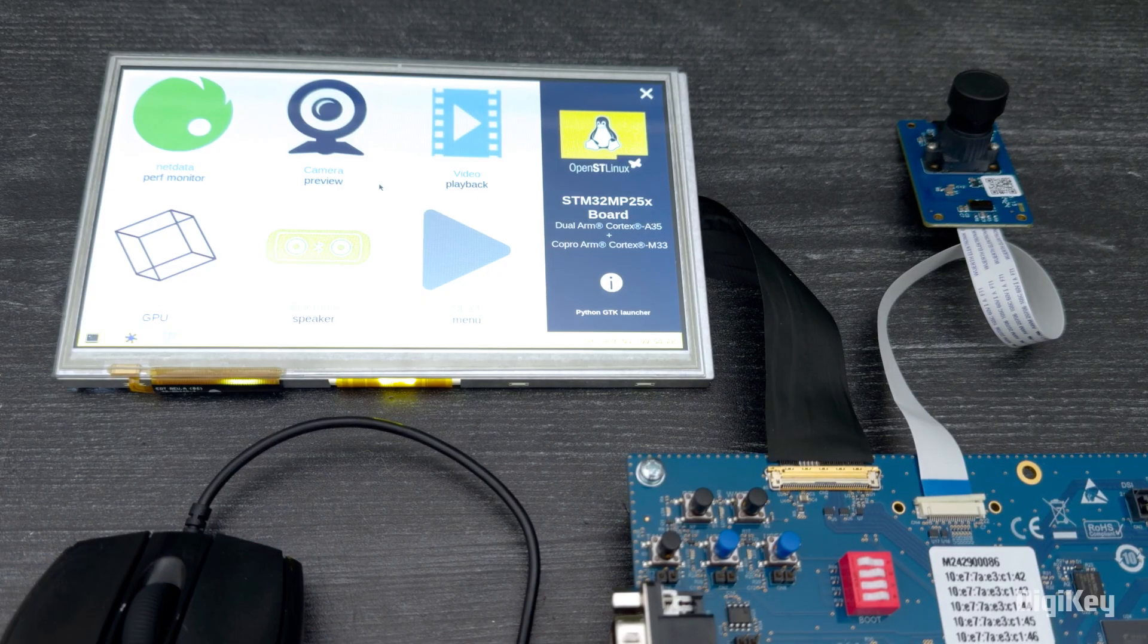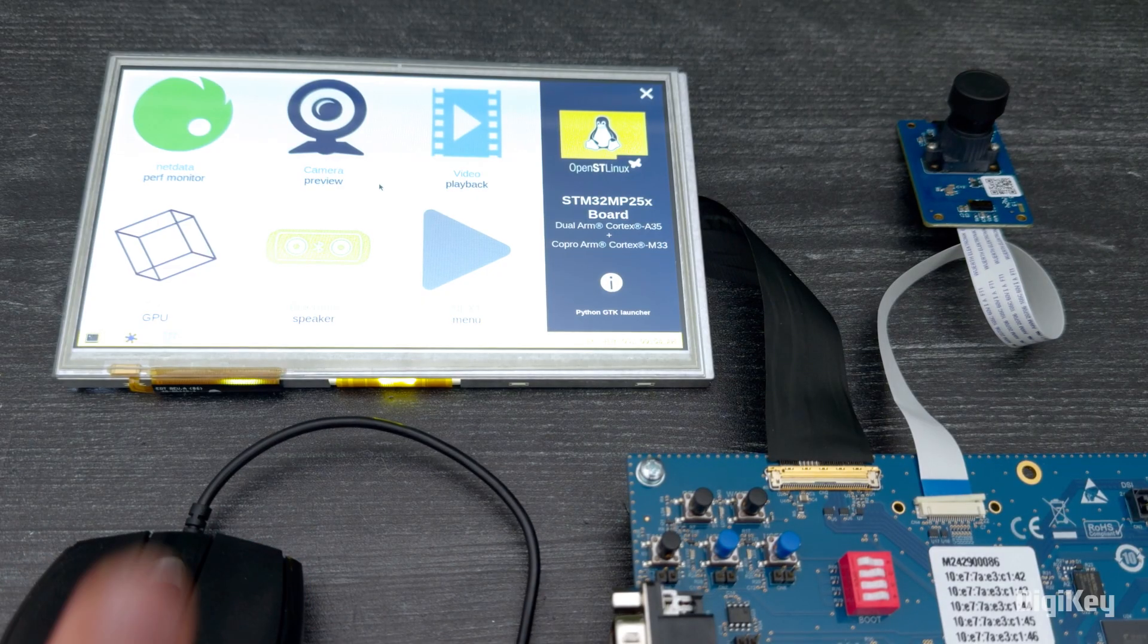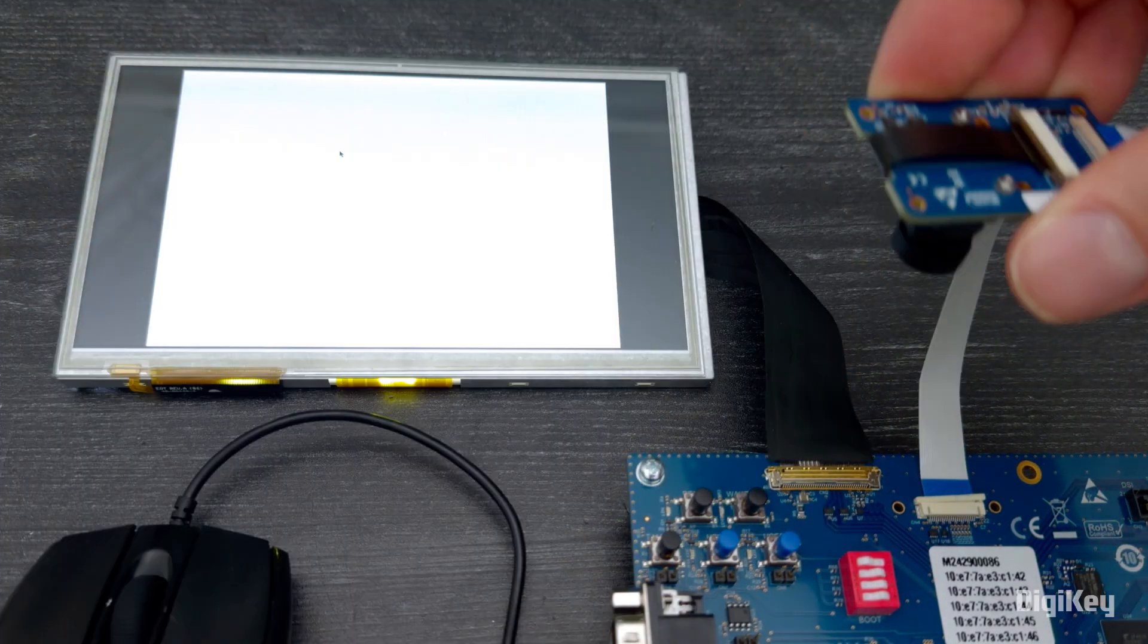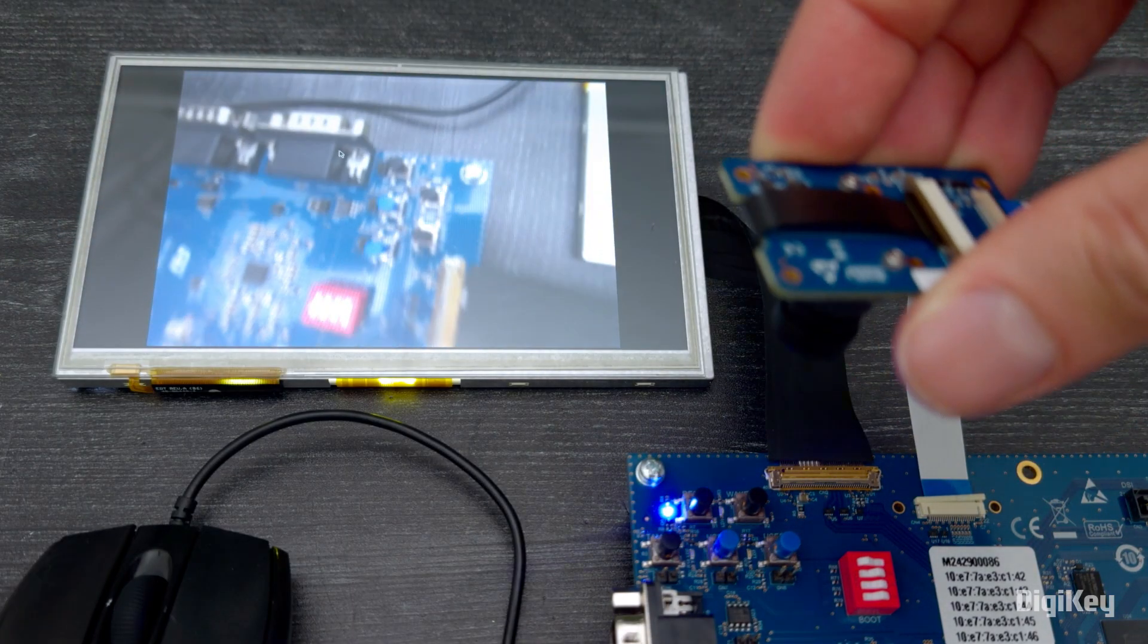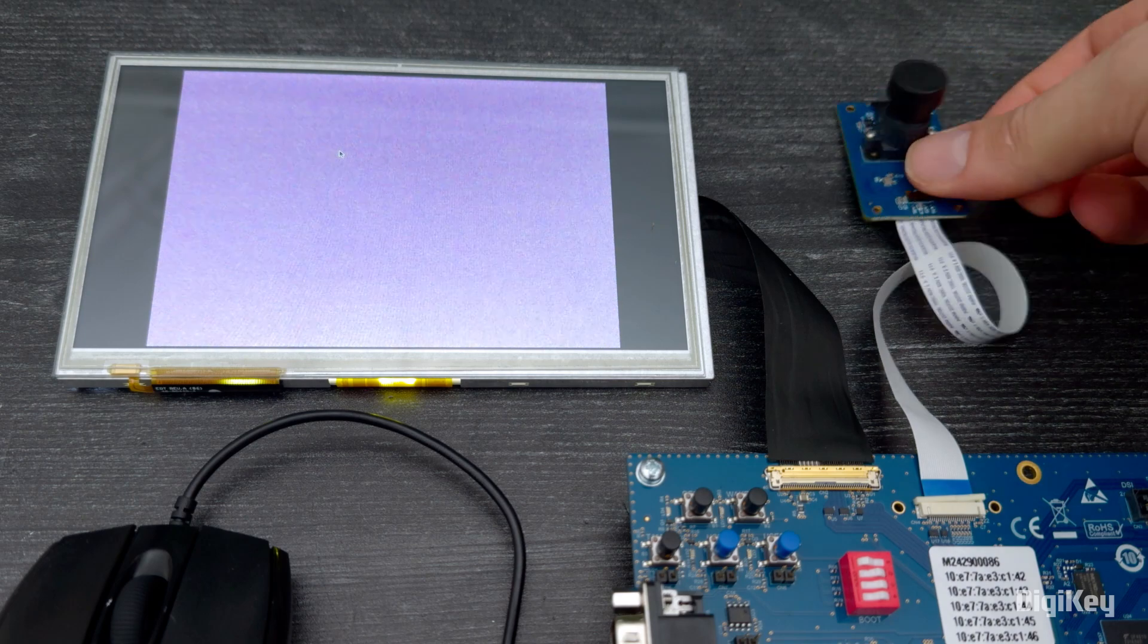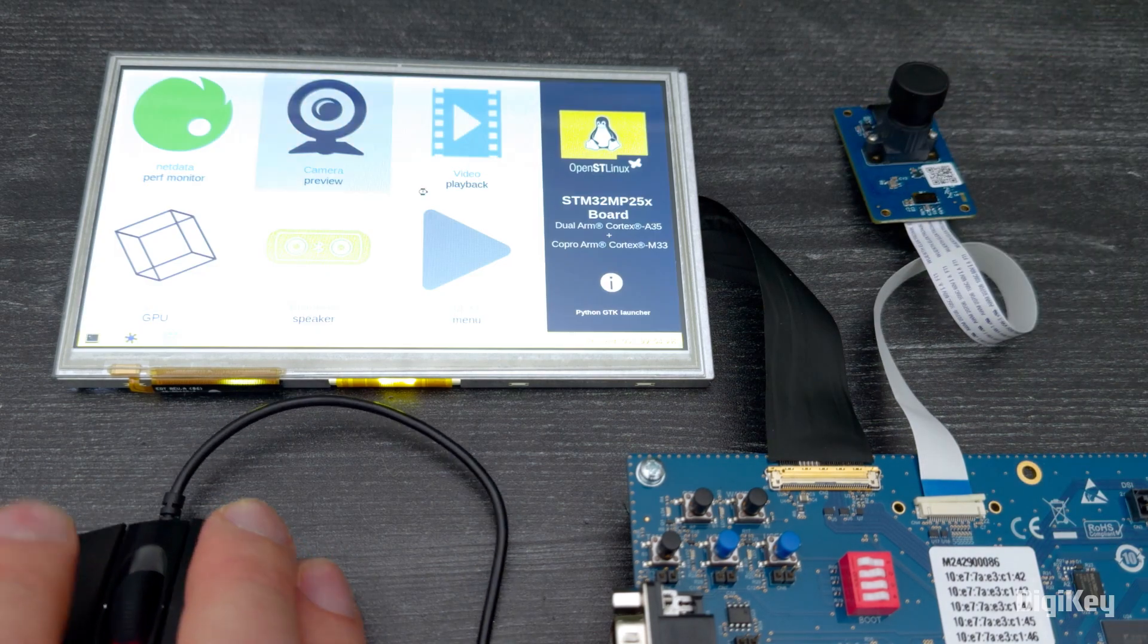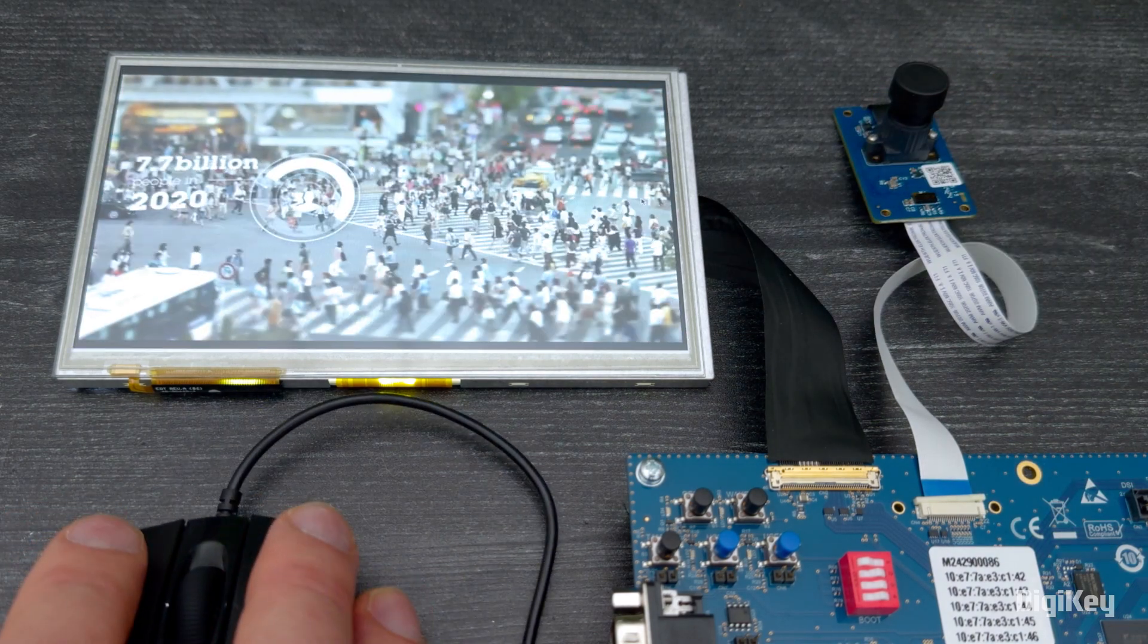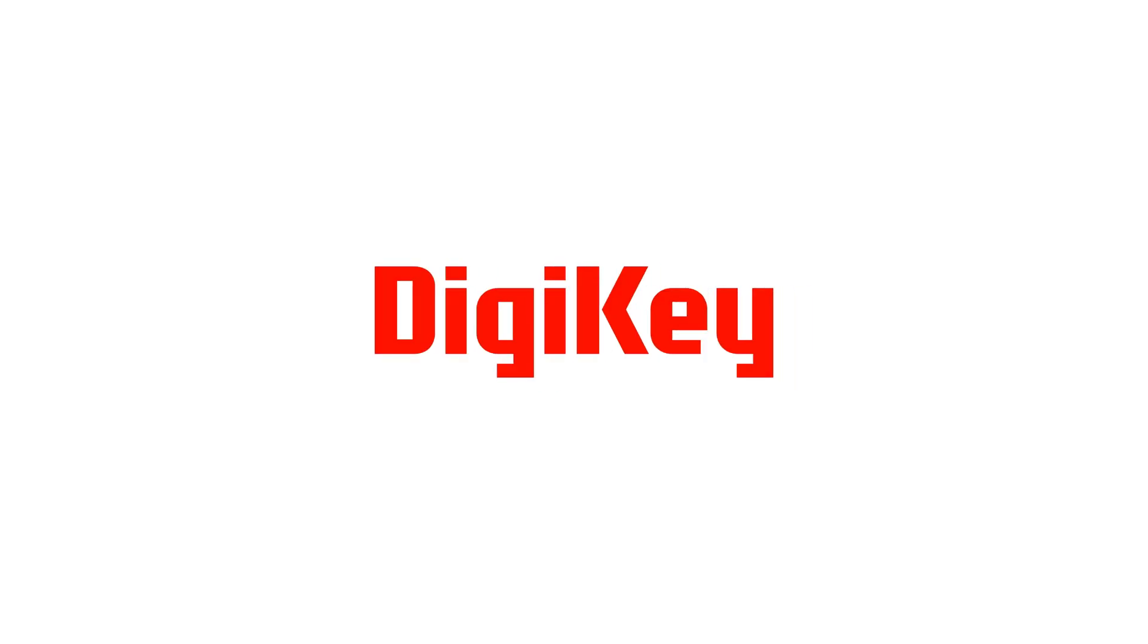Connect a mouse to the USB port and now you can explore the demo launcher that runs by default in the Starter Package. Thanks for watching.